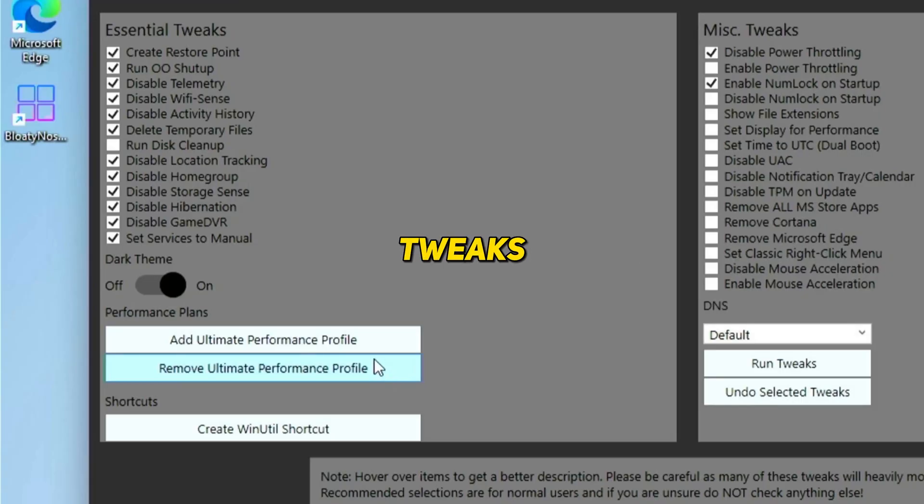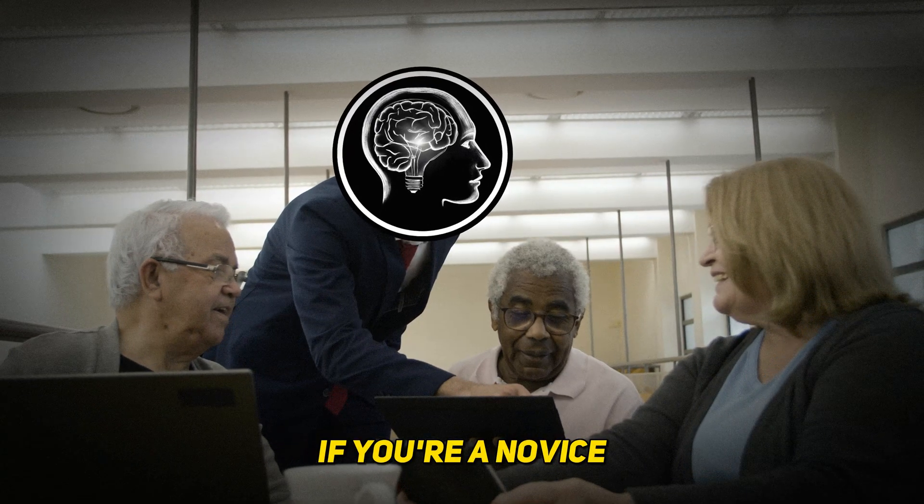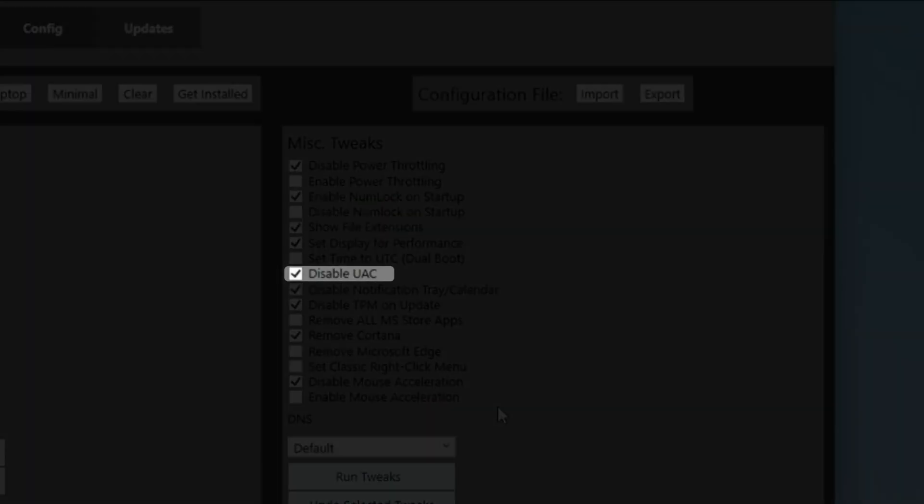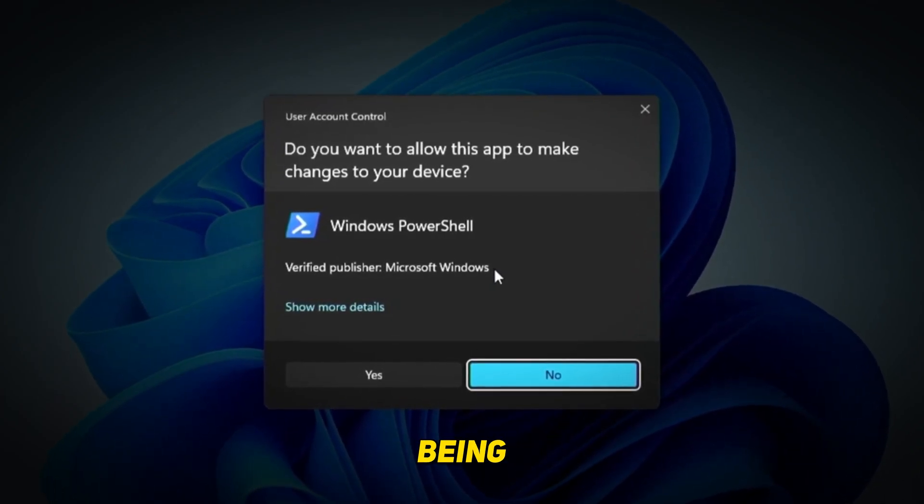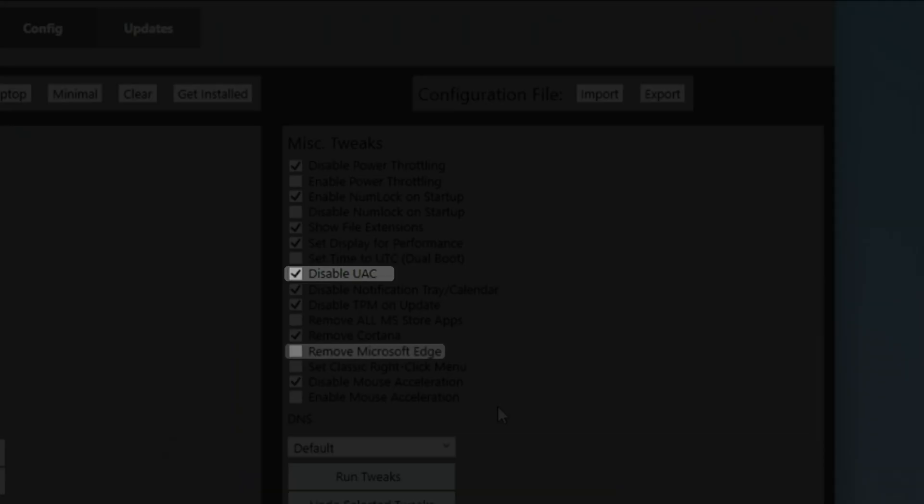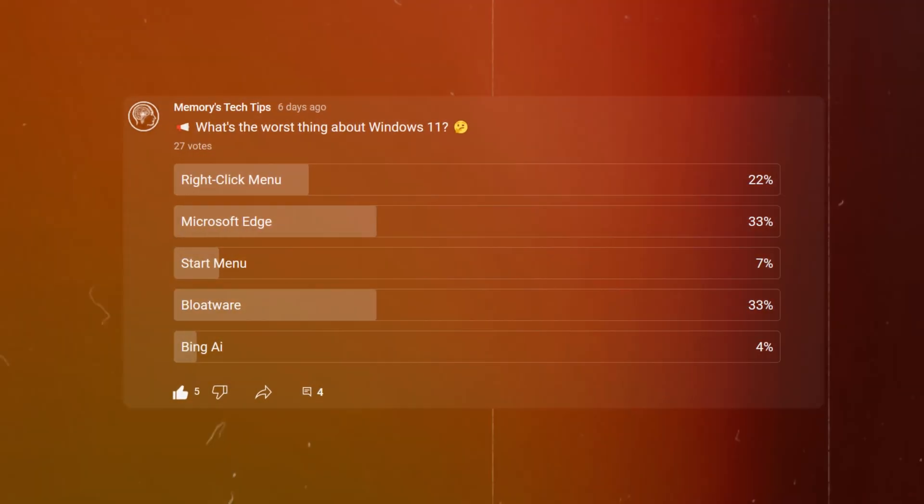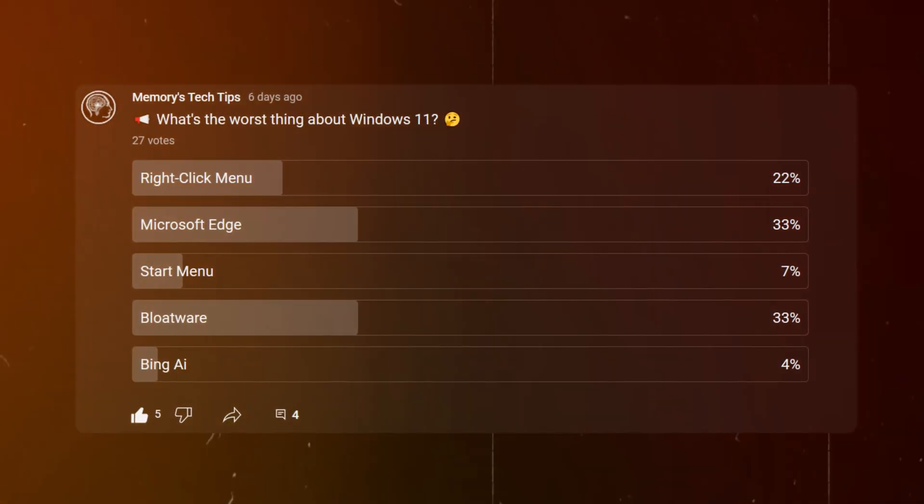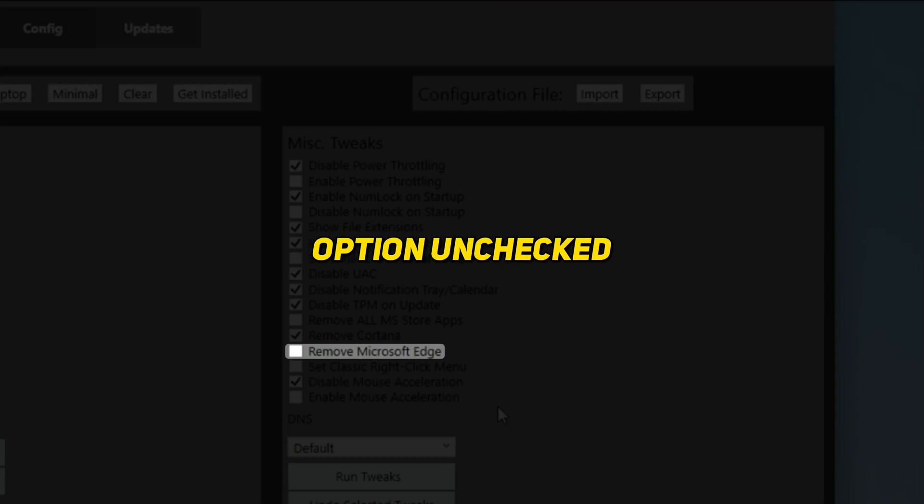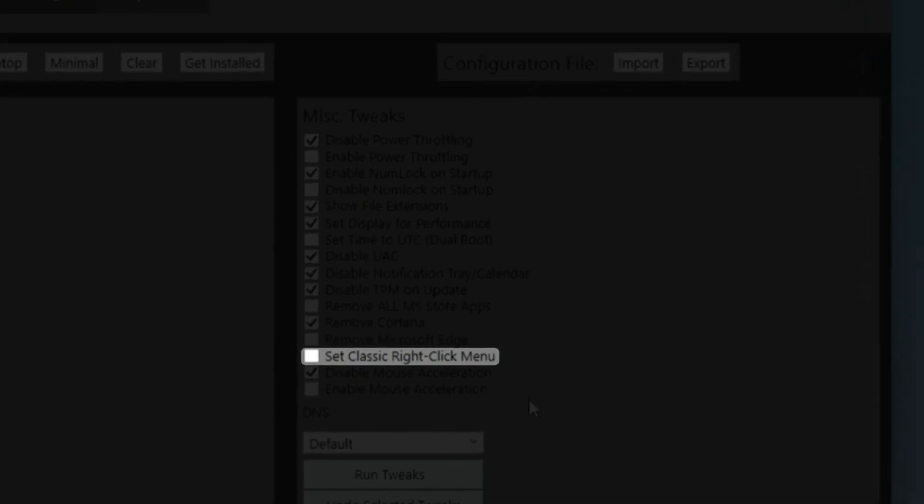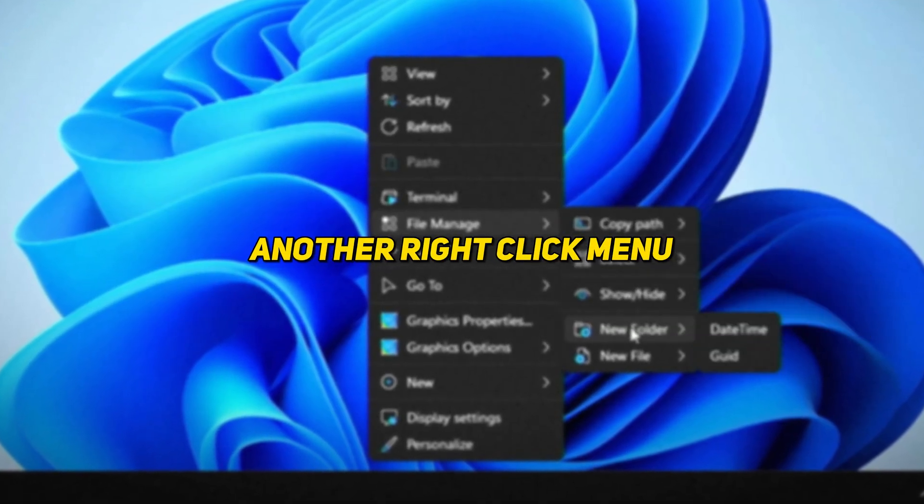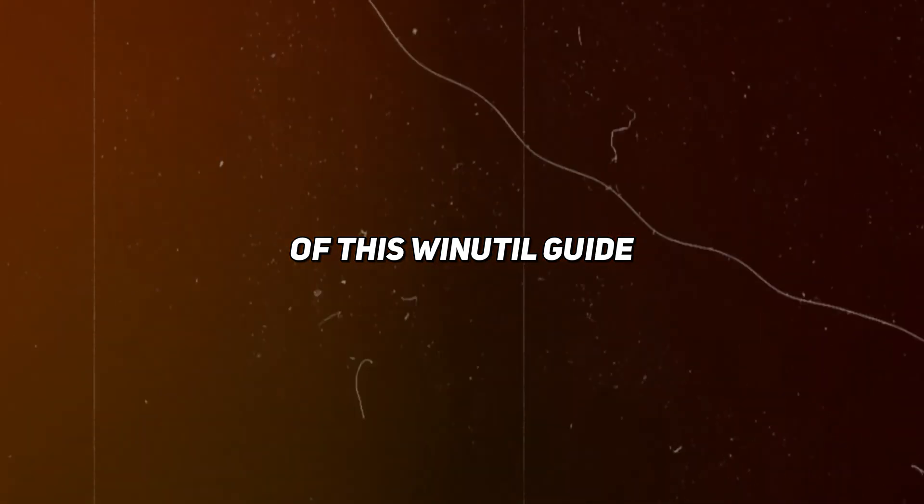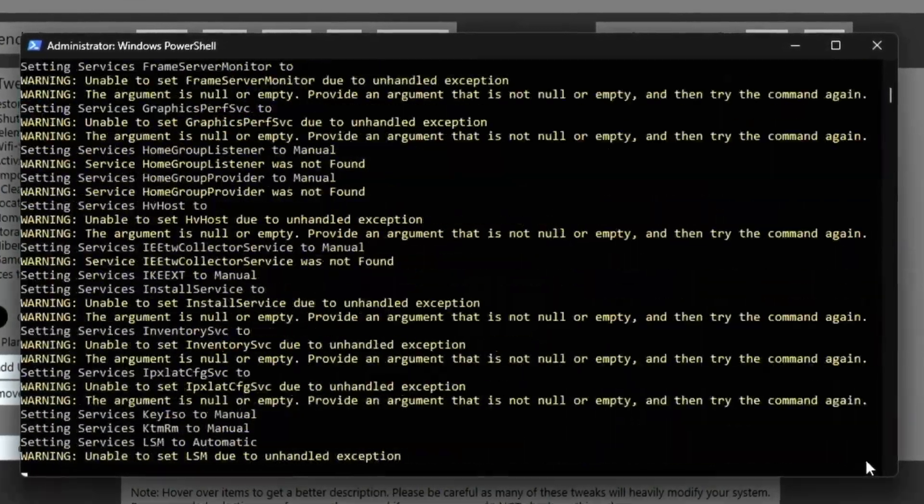You can toggle the Windows dark theme here and add or remove the ultimate performance plan if you didn't already use Bloaty Nosey. Let's move on to the miscellaneous tweaks. Here I recommend the following selections, but I also have some important notes. If you're a novice Windows user, don't disable the user account control as it offers another layer of protection. You can choose to remove Microsoft Edge. I use Edge as my main browser, so I'll leave this unchecked. When you're done, click on run tweaks.